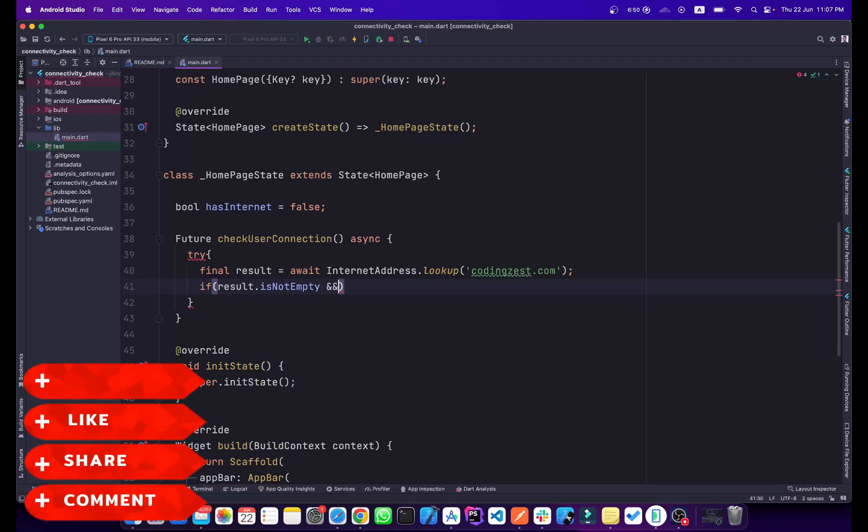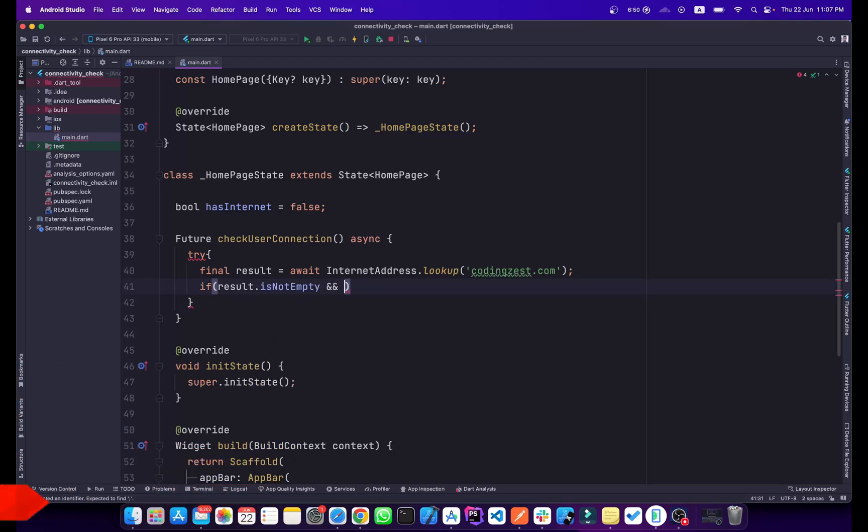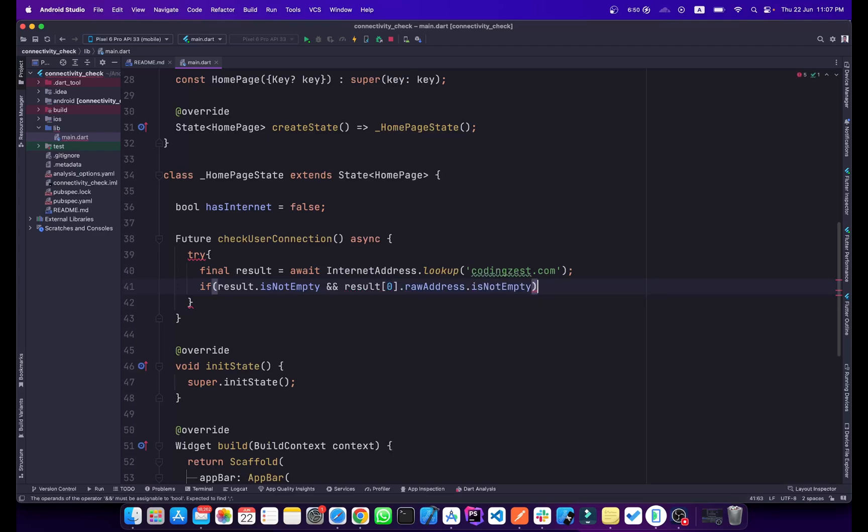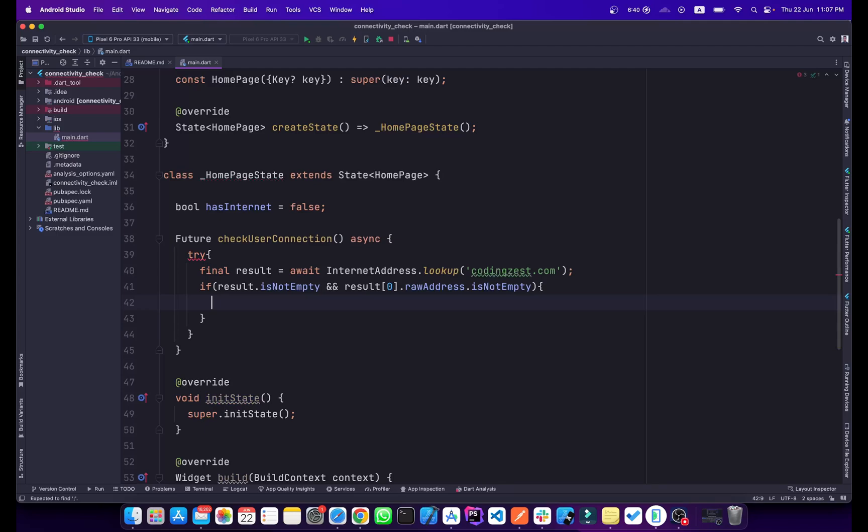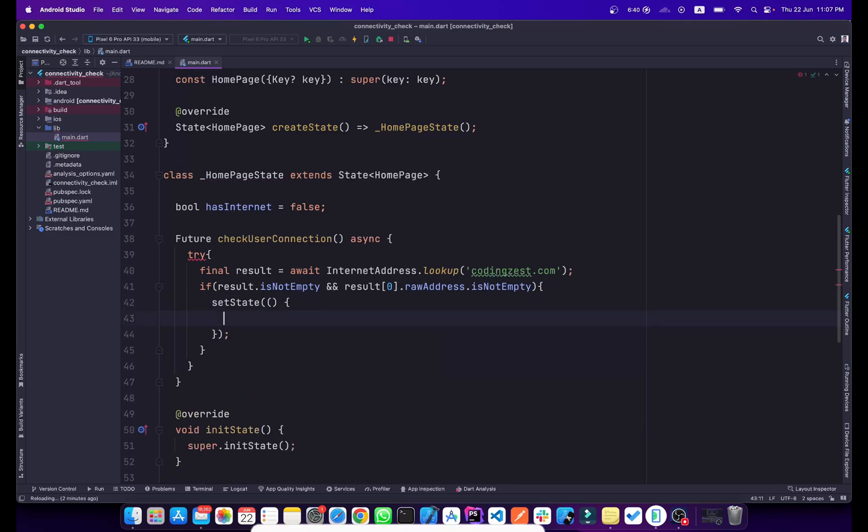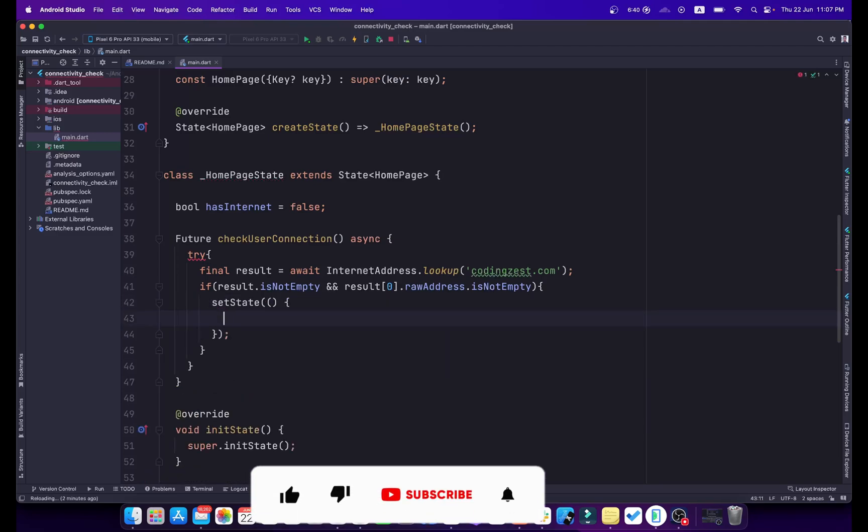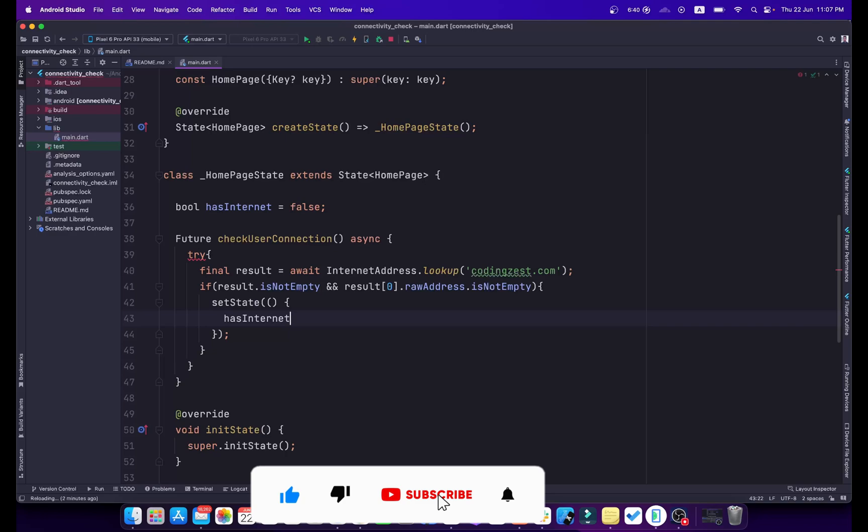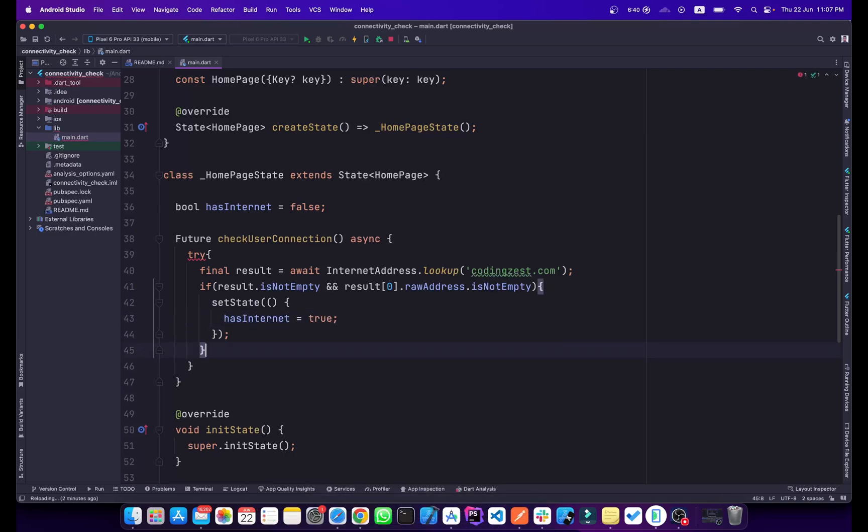Below here we will check if result.isNotEmpty, so it means the result is not empty, and result[0].rawAddress is not empty. So if the address is not empty and the result is not empty, it means that our application is connected to internet. What we will do is create a setState here and we will change the hasInternet value from false to true.